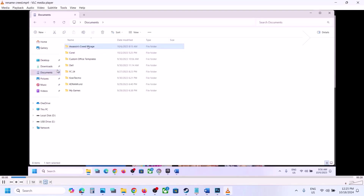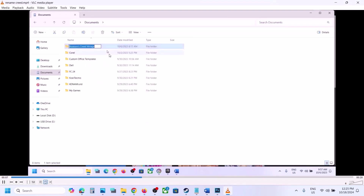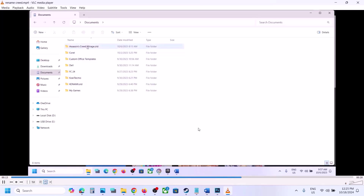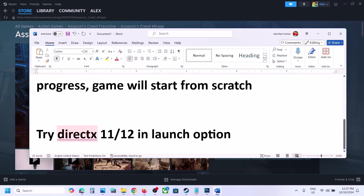Go to the Documents folder. Right-click on the Assassin's Creed Mirage folder, click Rename, and rename it 'Assassin's Creed Mirage.old'. Once renamed, launch the game. Note that you will lose all game progress and have to start from scratch.